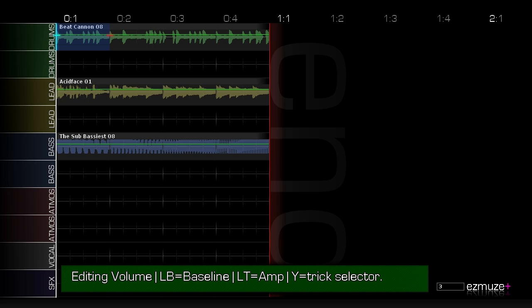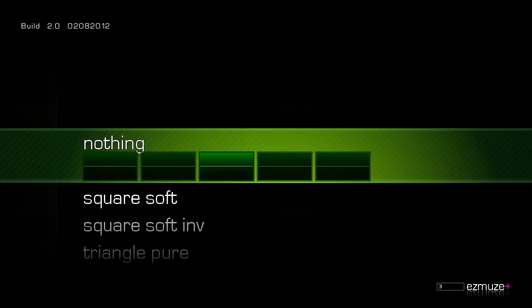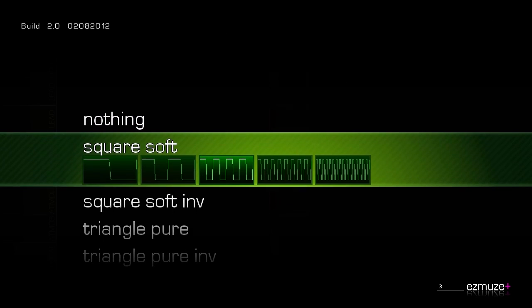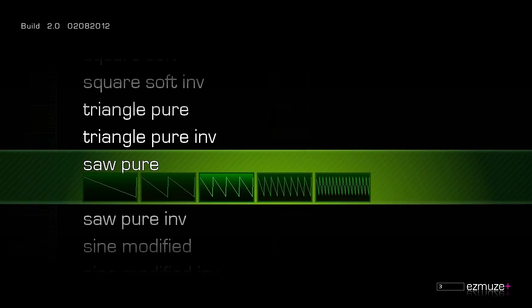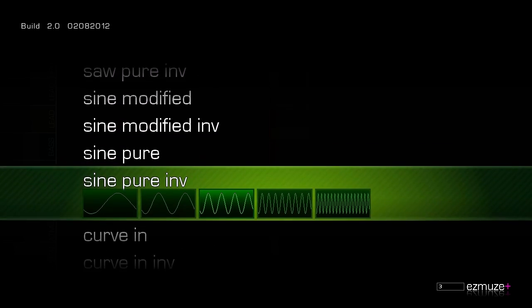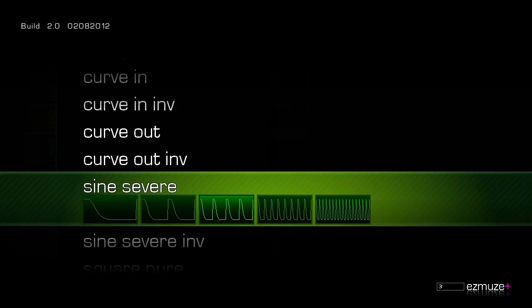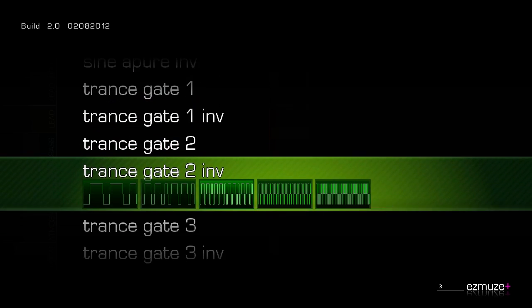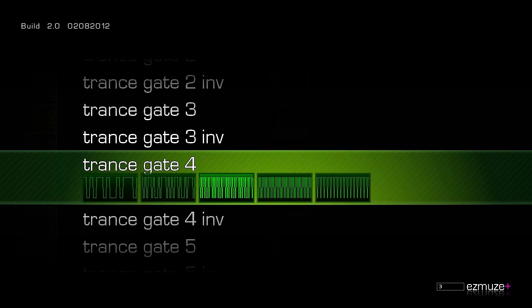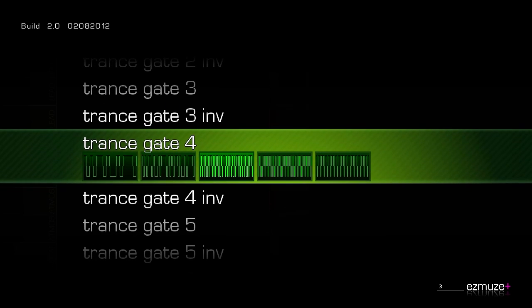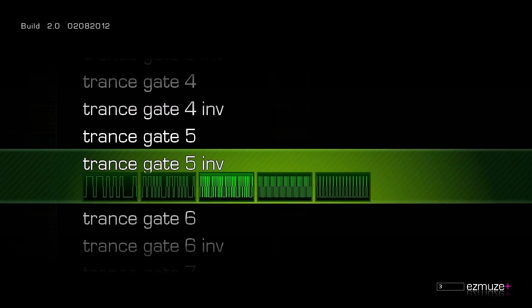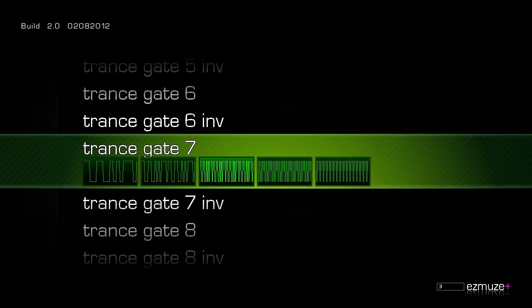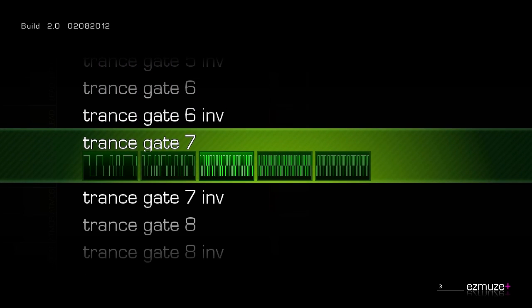Now in here you can hit Y and it brings up a preset menu and in here you can pick all sorts of different waveforms and left and right chooses how fast it goes. So one of my favorites here is transgate 7 which is just a nice choppy pattern.